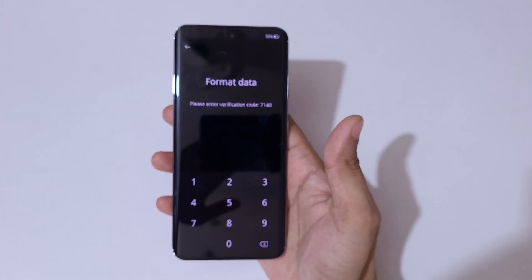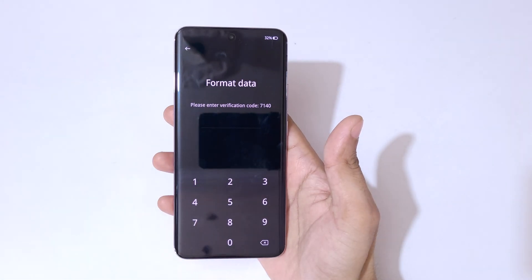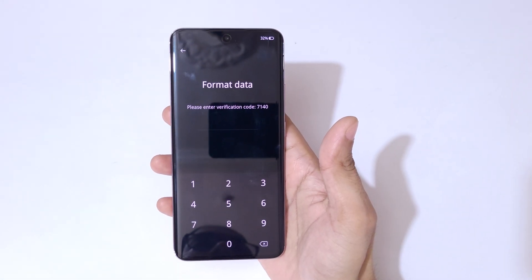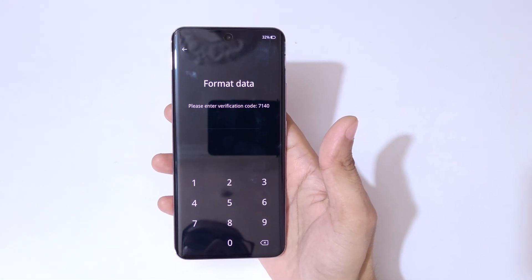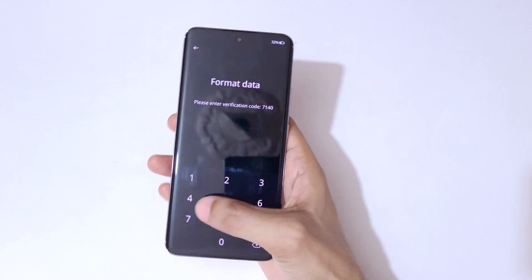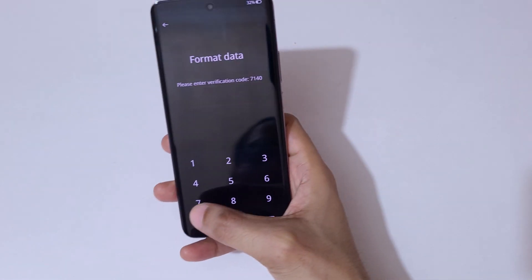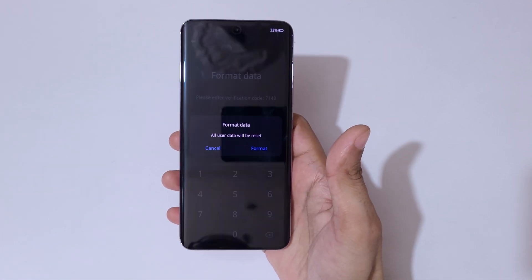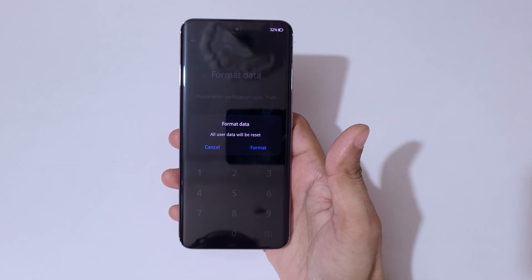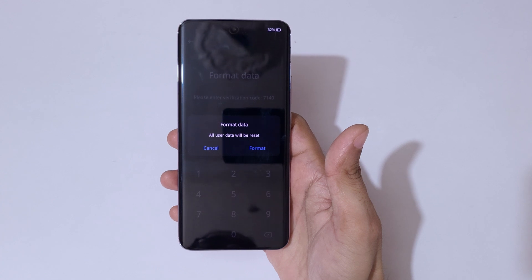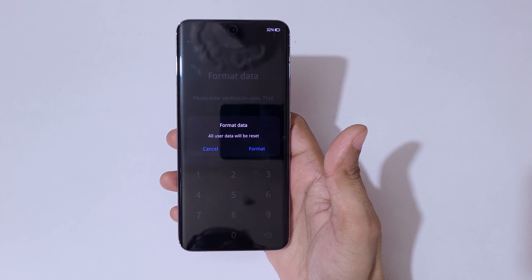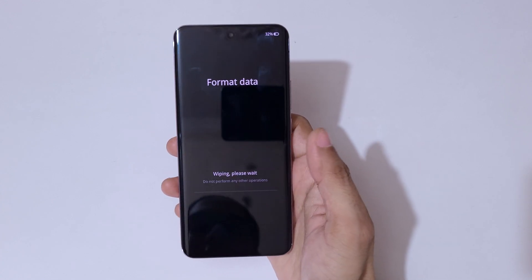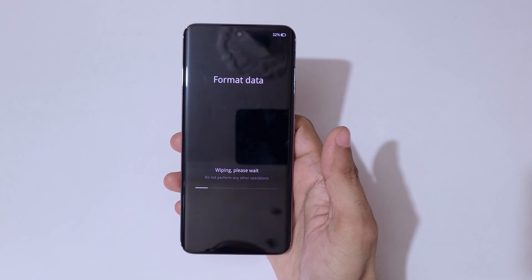Here you can see it asks for a verification code. Enter the code 7140. You can see the message 'format data — all user data will be reset.' Now tap on format.